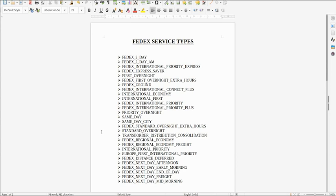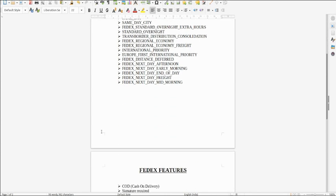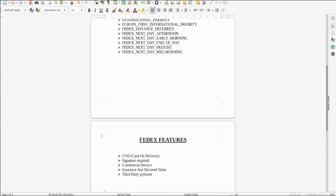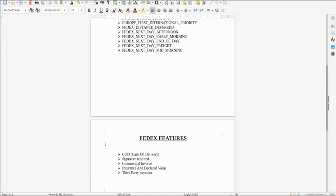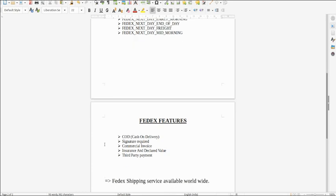Now we talk about FedEx features. These are the features which we covered in our integration part: COD (cash on delivery), signature required, commercial invoice, insurance and declared value, and third party payment. These are the features covered in our integration part.